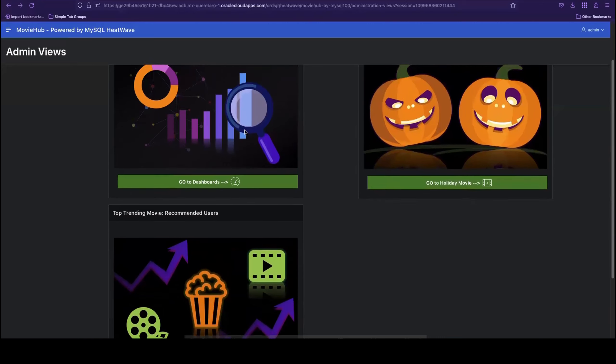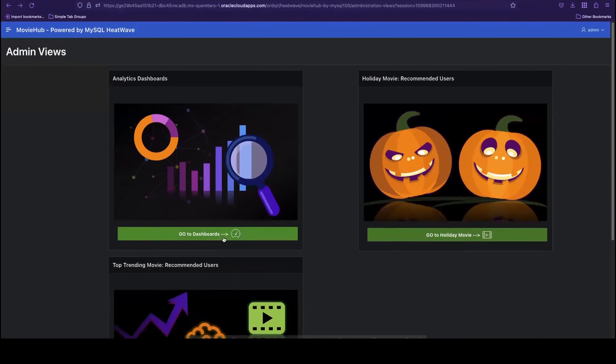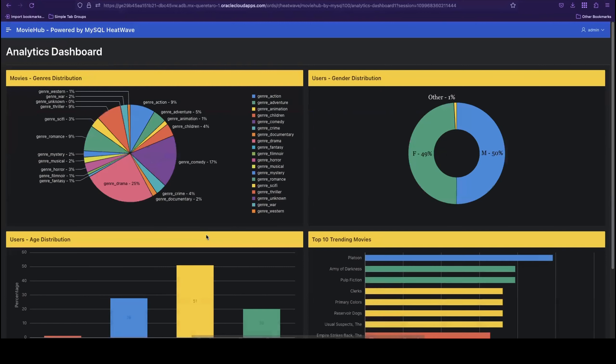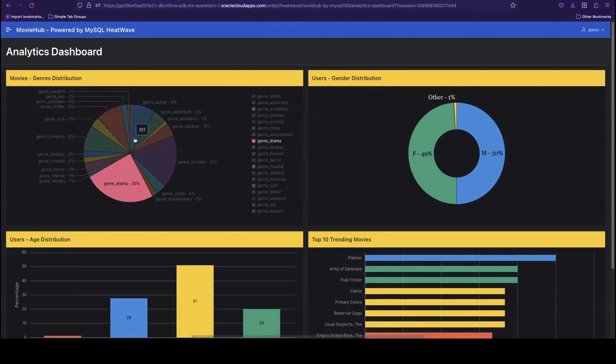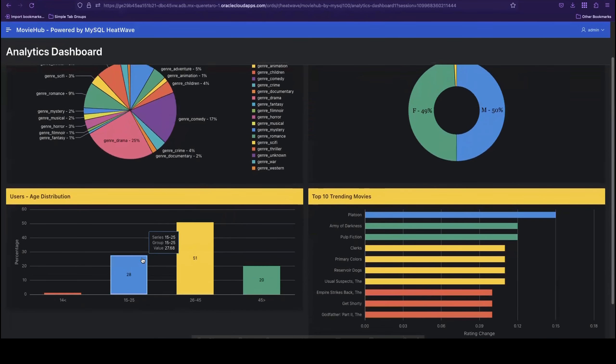Finally, as administrators, we also have access to analytics dashboards that provide detailed insights into the performance of movies and user preferences. The graphs shown here give us a clear visual of our movie genre distribution and the age and gender distribution of our user base, for instance.